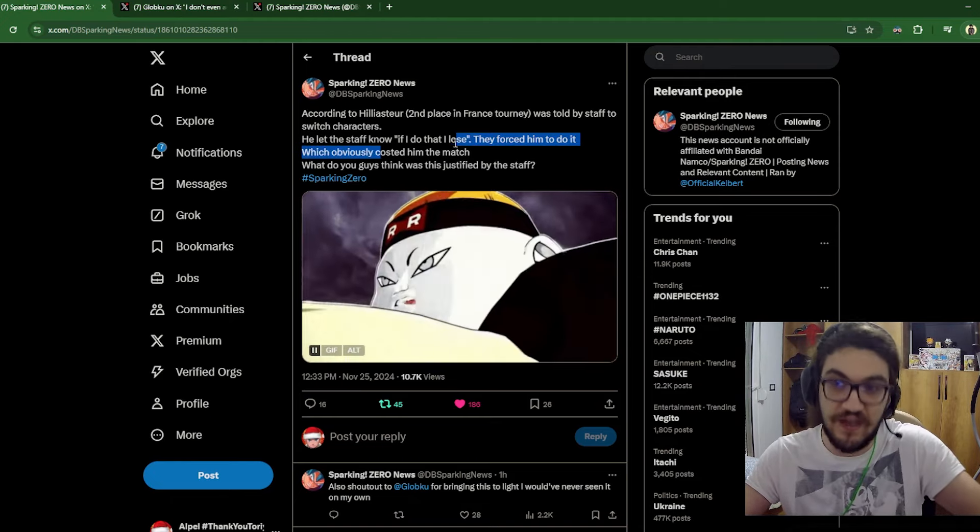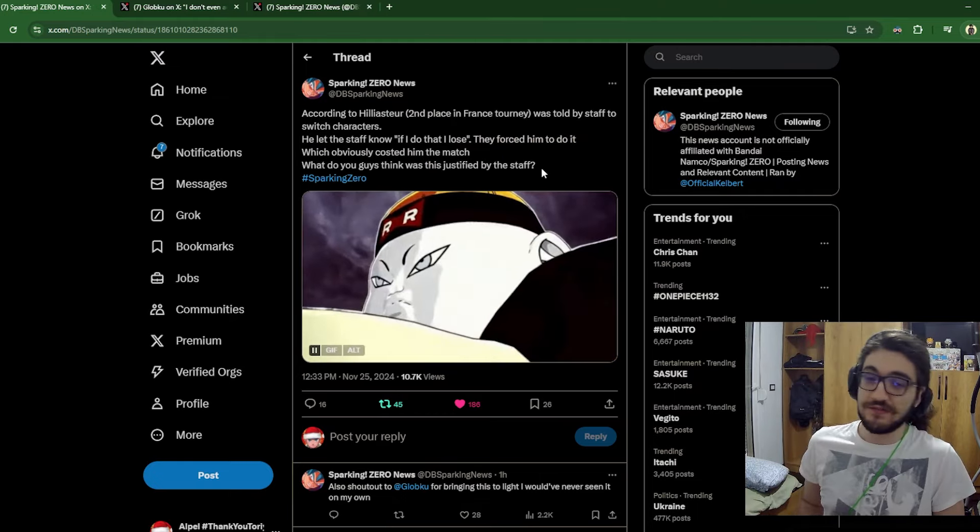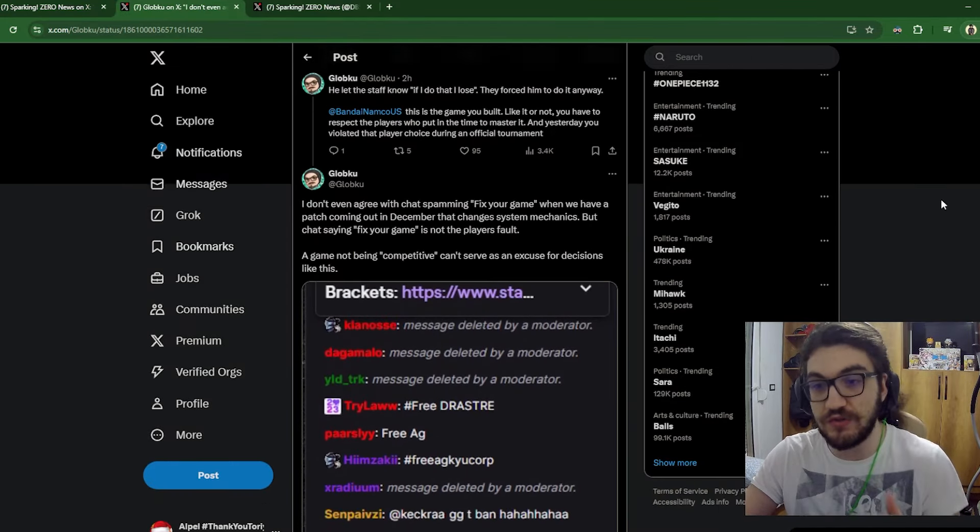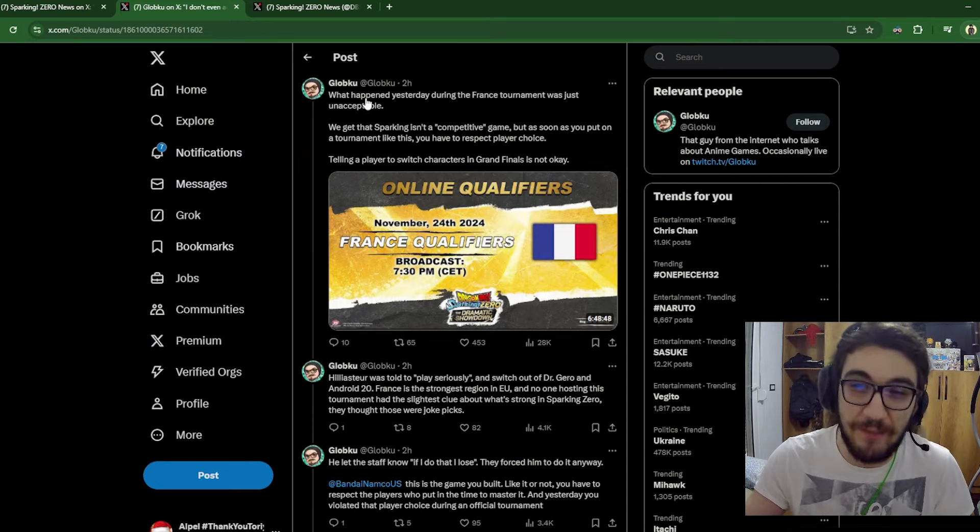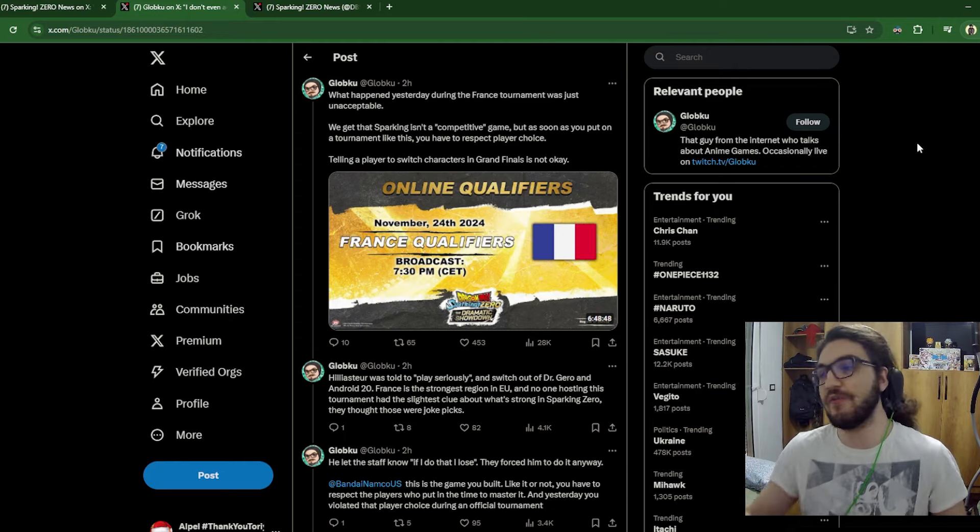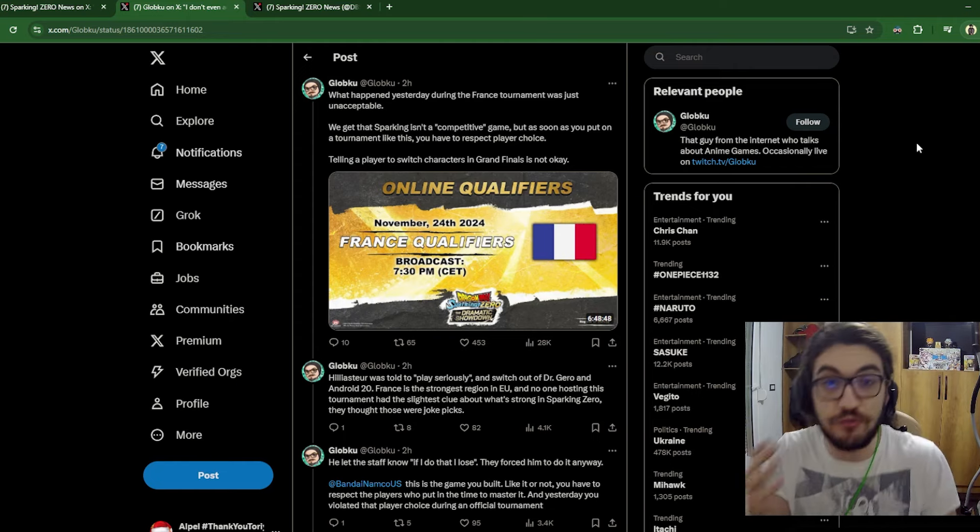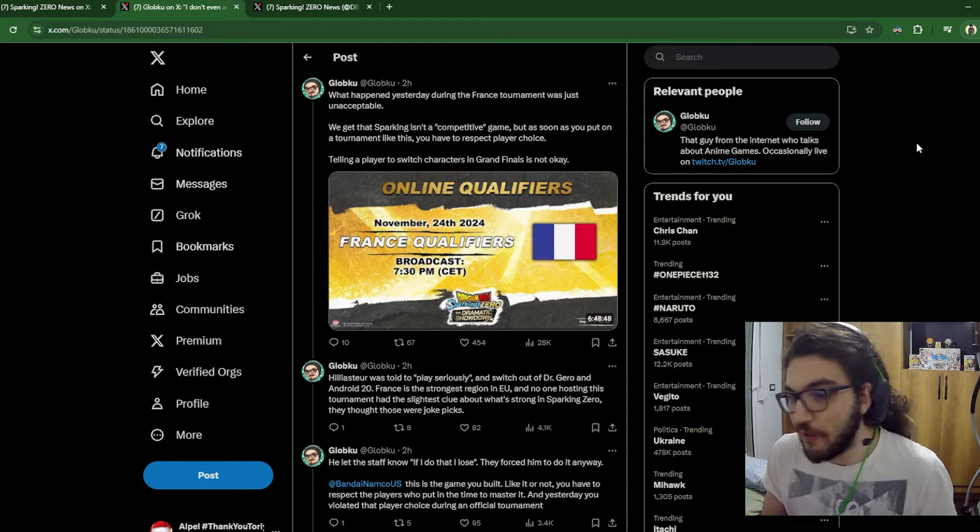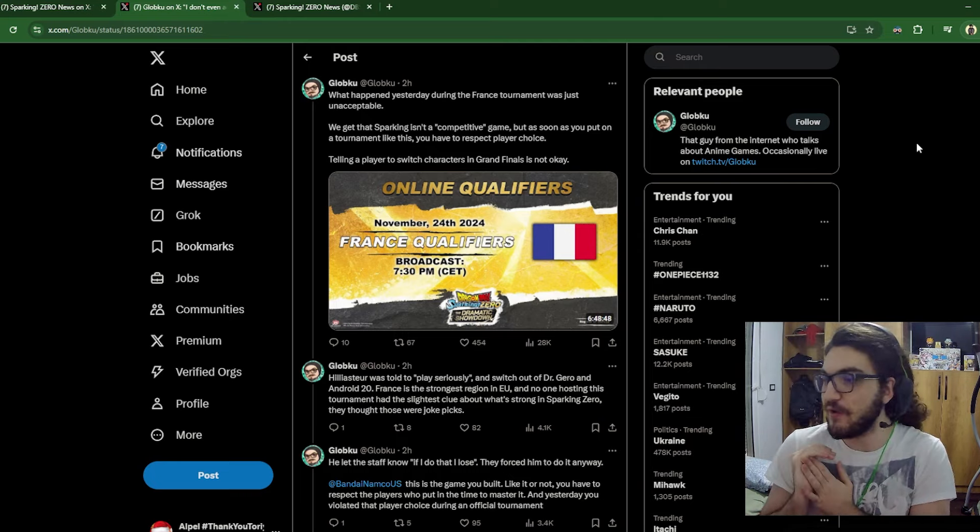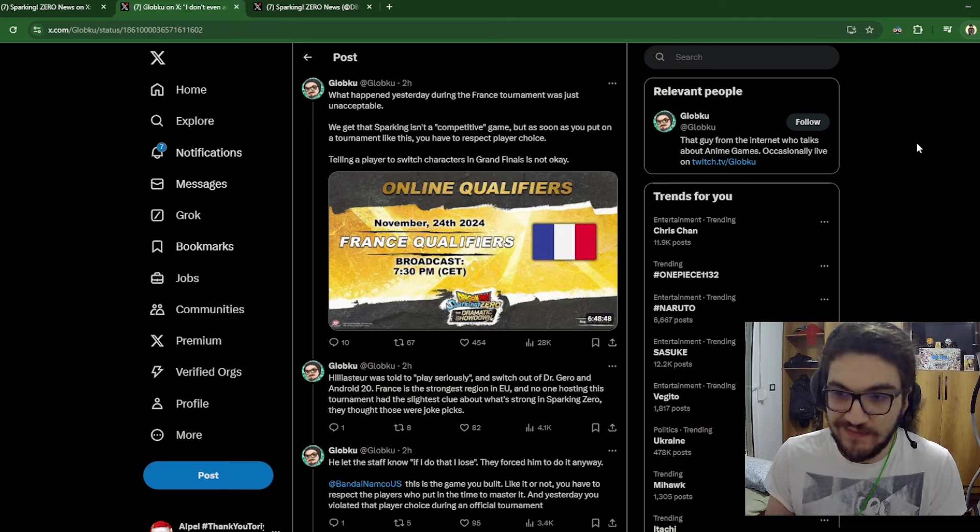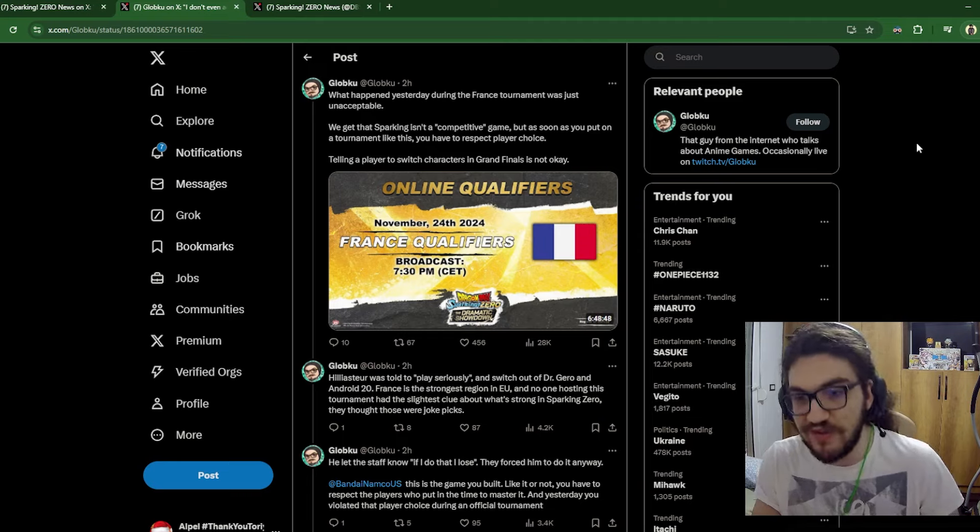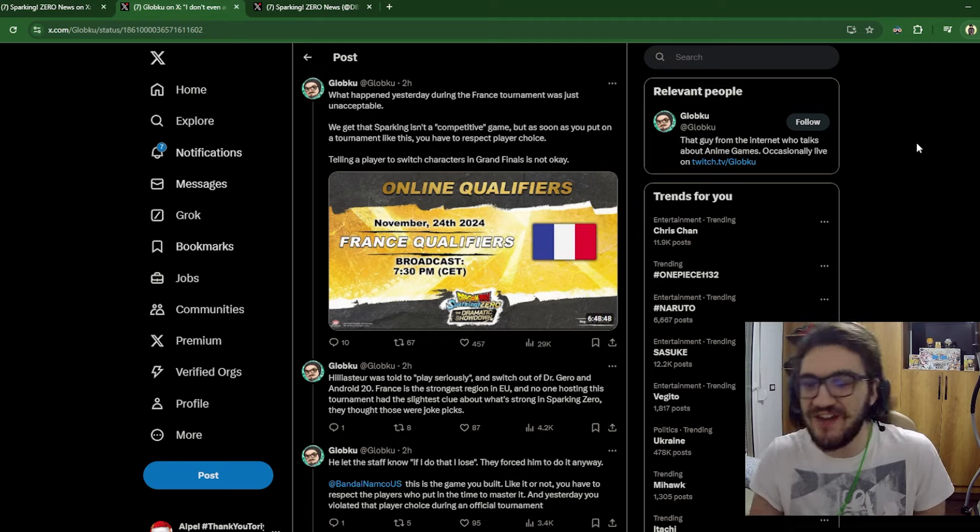Obviously, yeah, he lost the match after that. Do you think this was justified? And I don't think it is. I honestly don't think this type of thing is justified from the staff. We are gonna go to Globku here as well, who has a little more in-depth of what happened. What happened yesterday during the France tournament was just unacceptable. And I agree completely. If you're going to have these characters in the game, and you don't ban them pre-tournament, then just let the people play them. There's no reason for you to stop someone from playing a character that they spent hours upon hours upon hours on perfecting that character. You're just like, hey, you know what? I know you're cheesing and everything. You're trying to win this tournament. But don't do that. Don't play these characters.